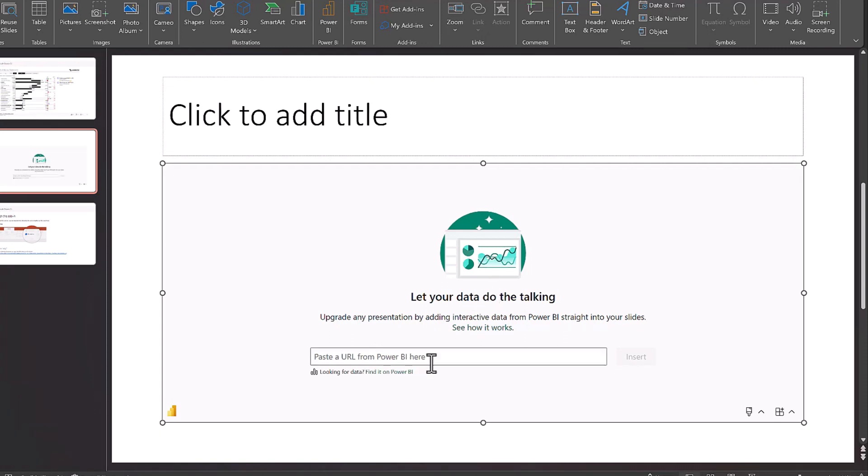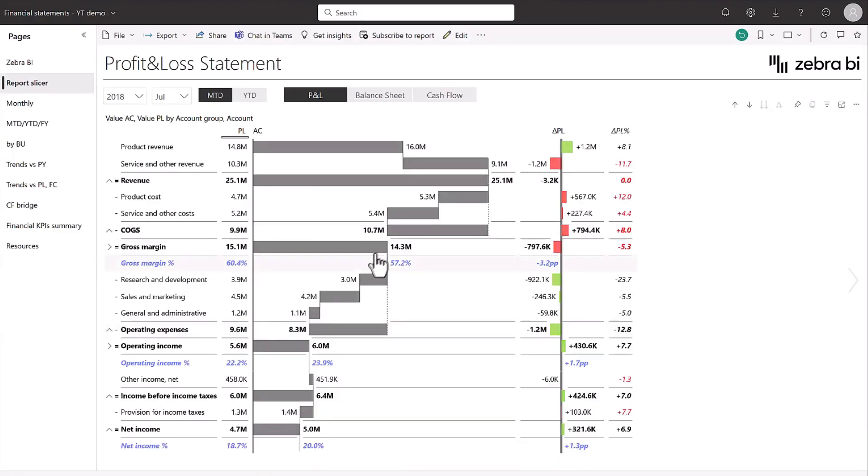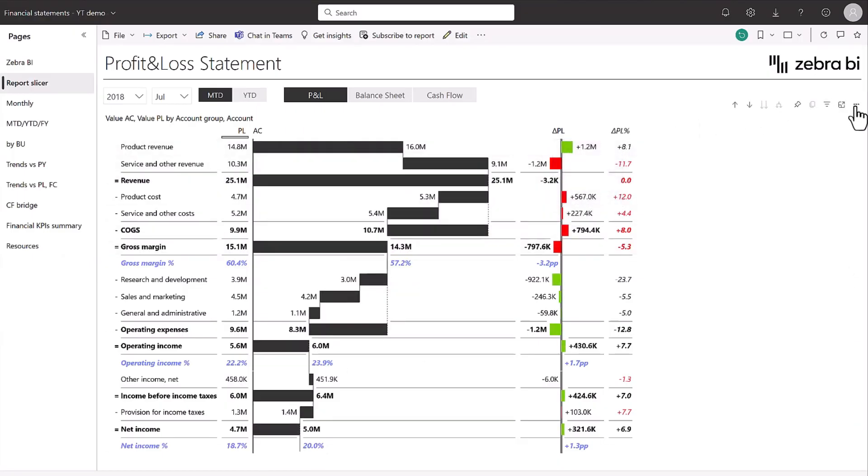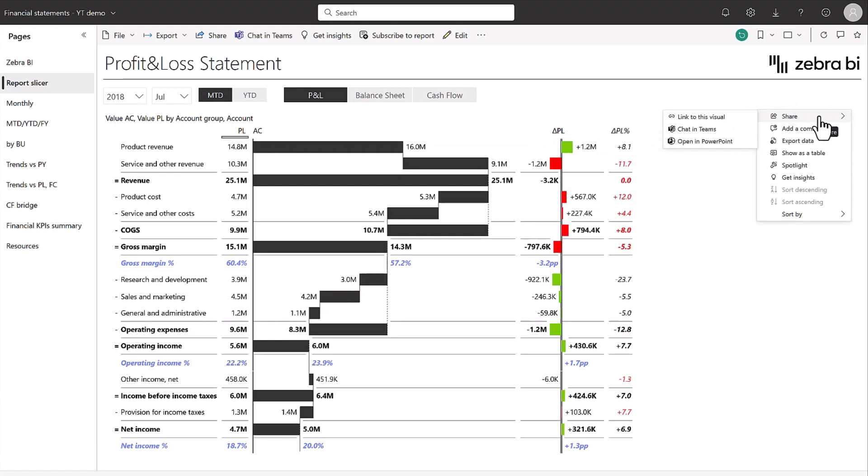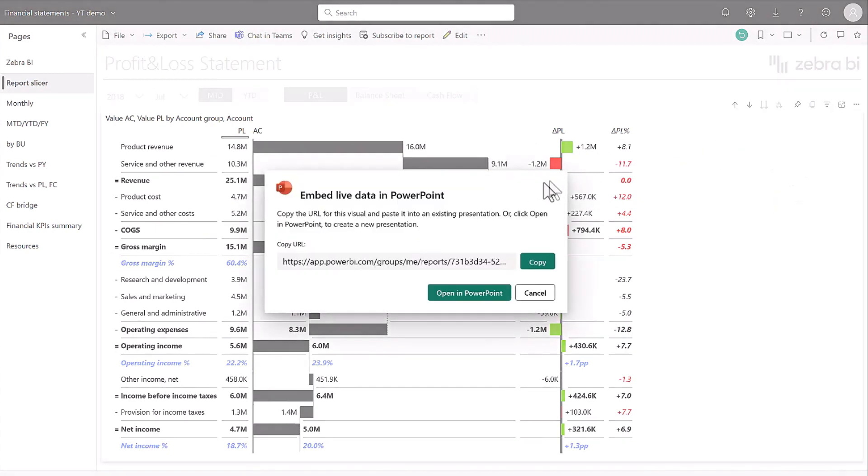So this is the same link that you saw when we were pasting the link to our whole report. But still, you can just, just so you know, just get this link if you go here to share, open in PowerPoint, and then here you go. This is the link that you need to copy.